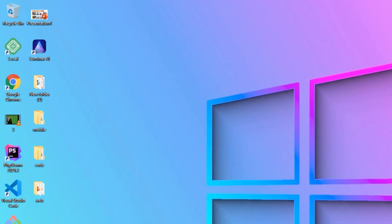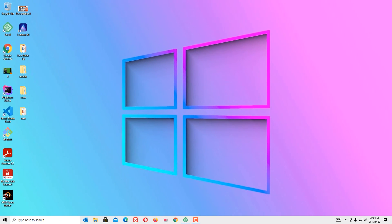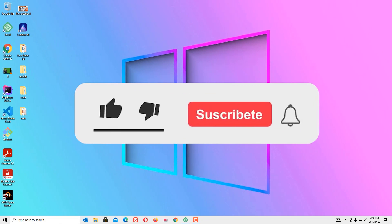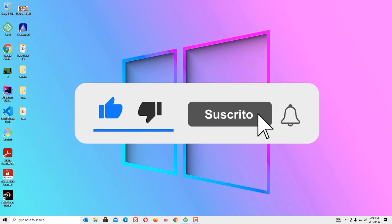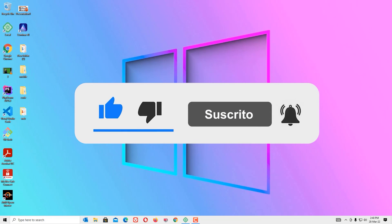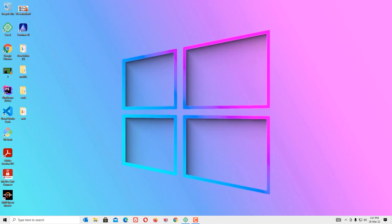That's it, friends! We have seen how to clean up our laptop to run faster using these 10 simple steps. If you like this video, please consider subscribing to our channel and hitting the bell icon. We'll meet you in the next video — until then, bye bye!